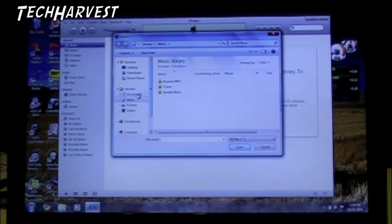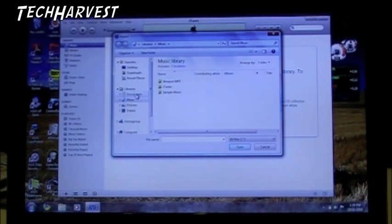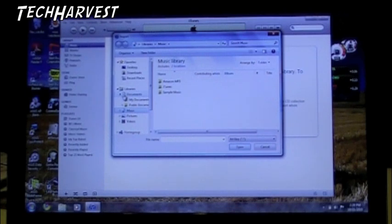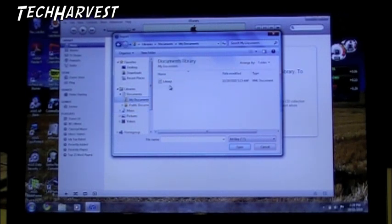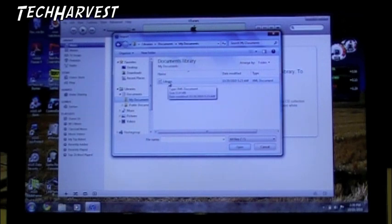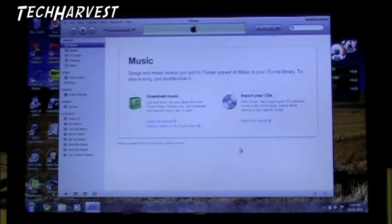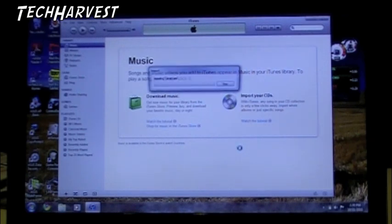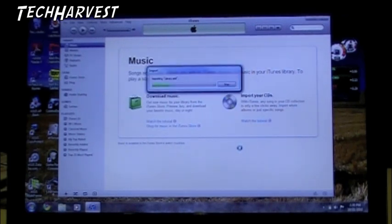Now if you remember, we put the library.xml file into the documents folder. So into the my documents folder in the documents folder in the libraries. So we're going to click on that and then hit open. Now it's importing the library.xml file.